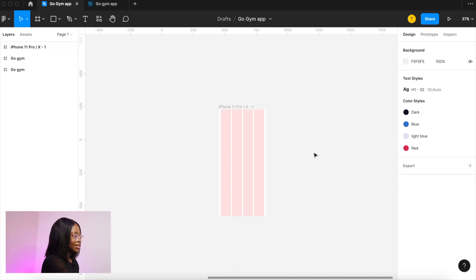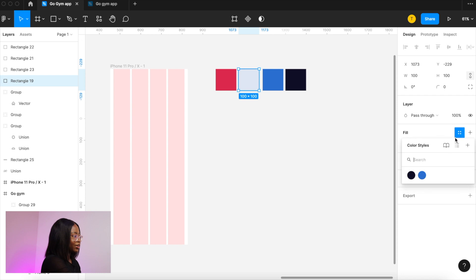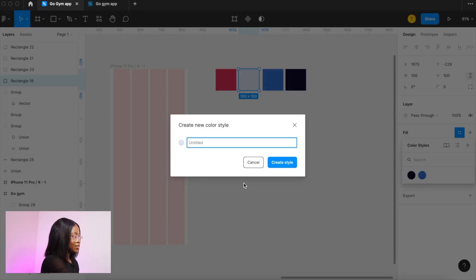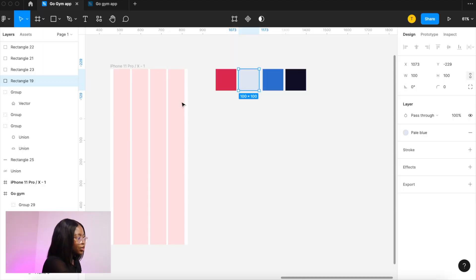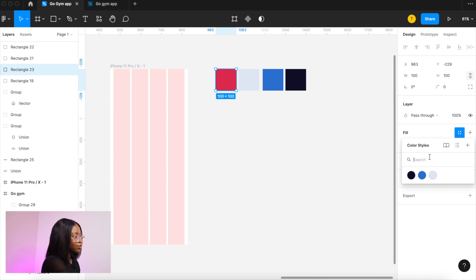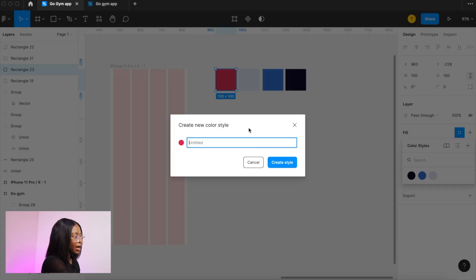Next is colors. As you can see I already have a color palette which we learned how to do in my last video and here I am saving the colors to the document as color styles. So they are easy to use when designing. So you just go here next to fill and click plus and you name it and then you save it.